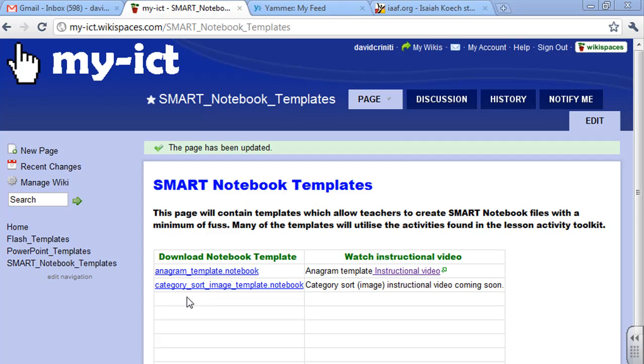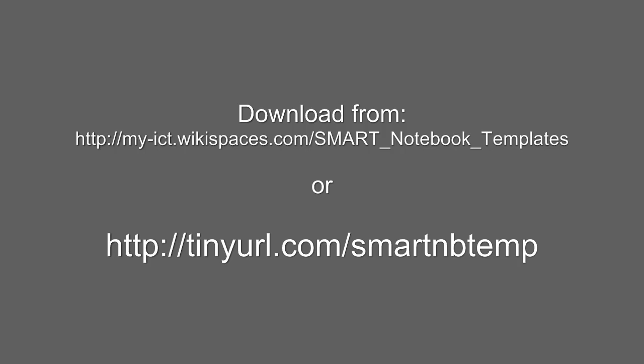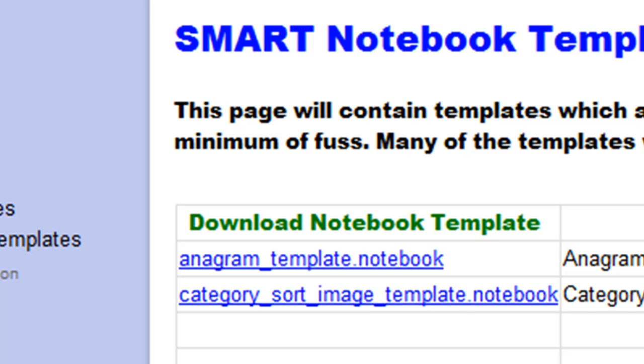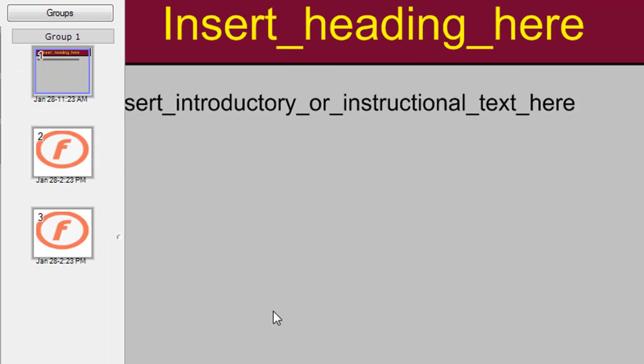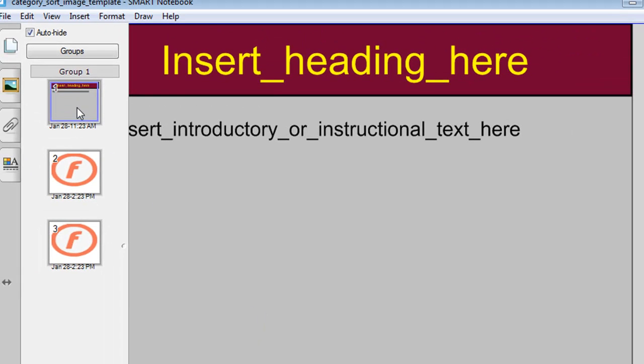And this can be downloaded here. When you open the category sort template, it'll look like this. It'll have three slides.